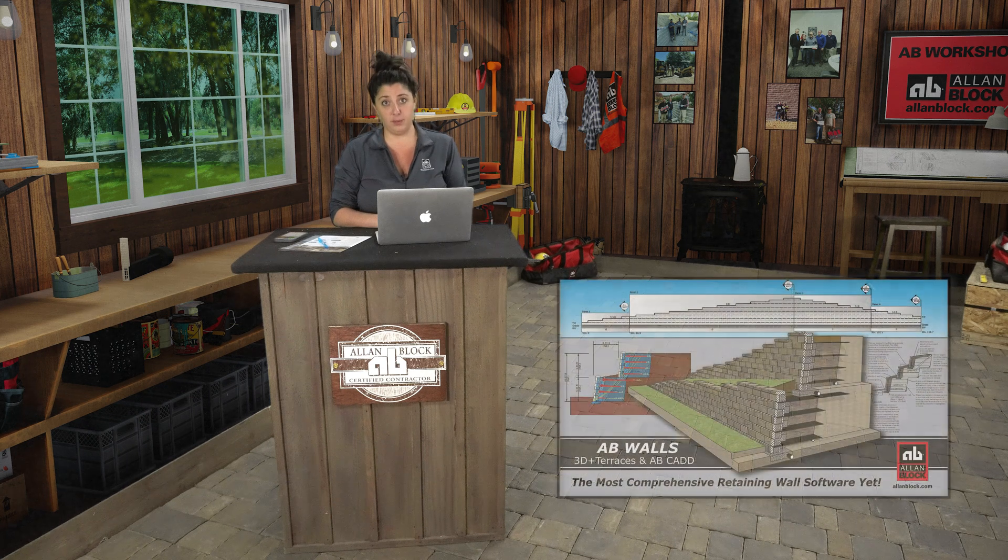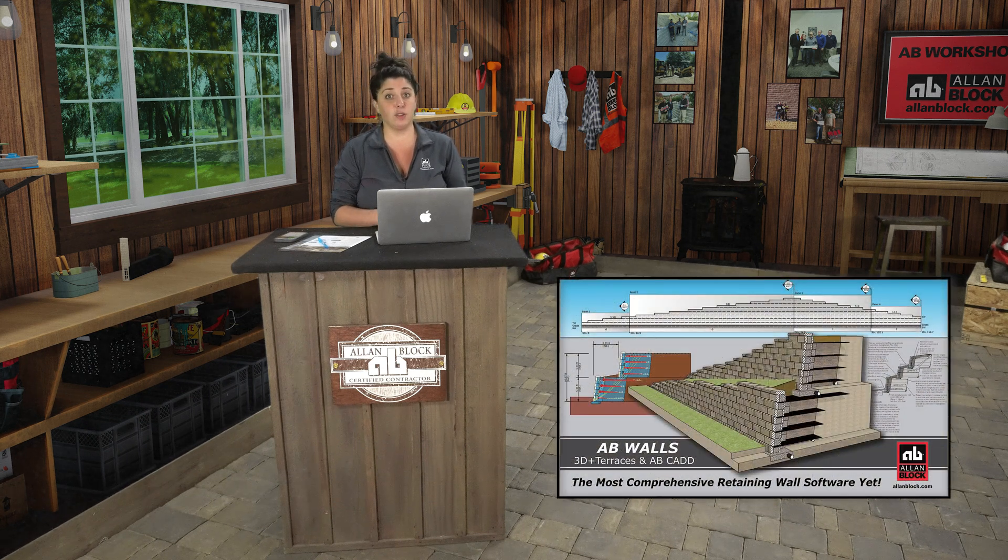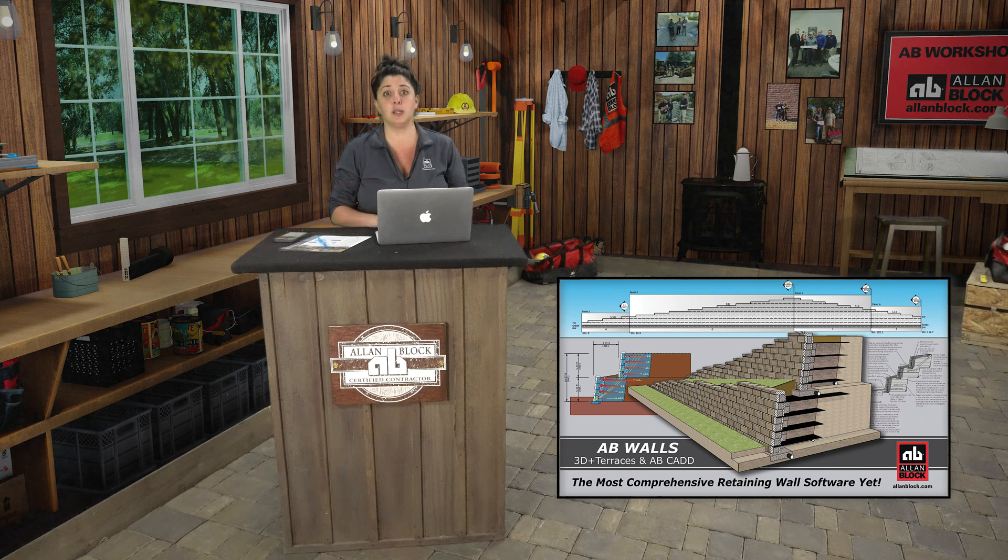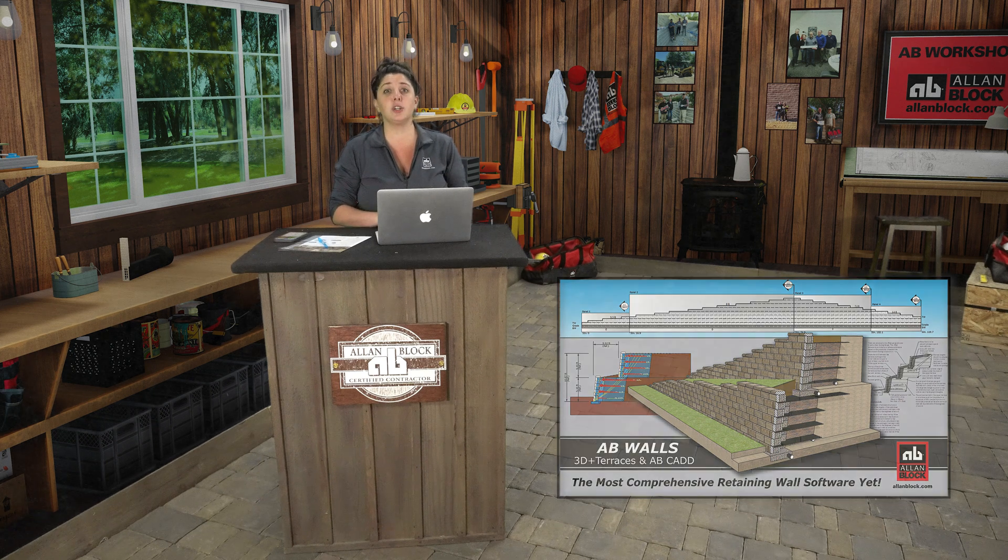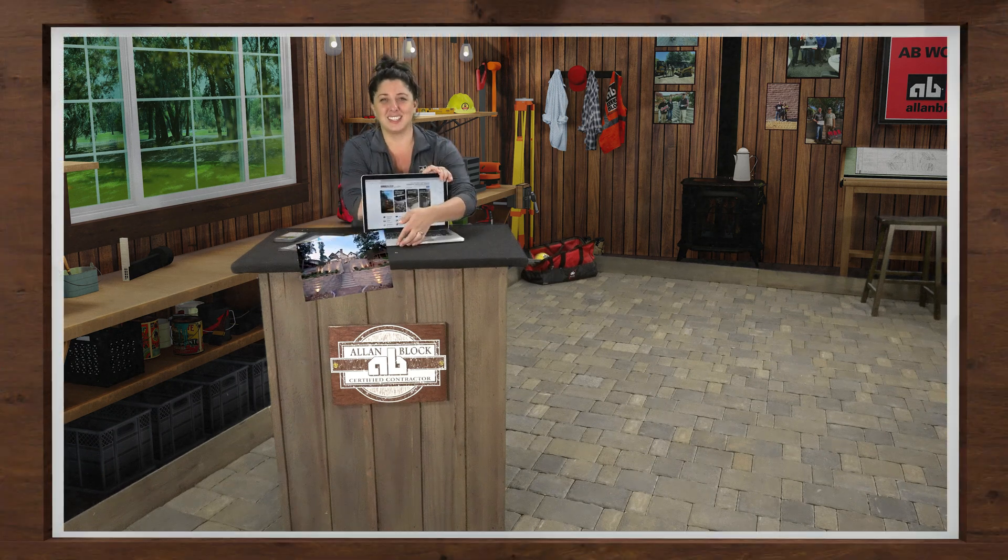What I will show you today is how to apply sloped backfill and surcharges to a retaining wall design in our AB Walls design software. I will demonstrate how changing the location of the applied load changes the pressure experienced by the retaining wall, ensuring that as a designer I consider the actual conditions that will be present on the site and account for them while designing. So let's jump in and show you how to do this.